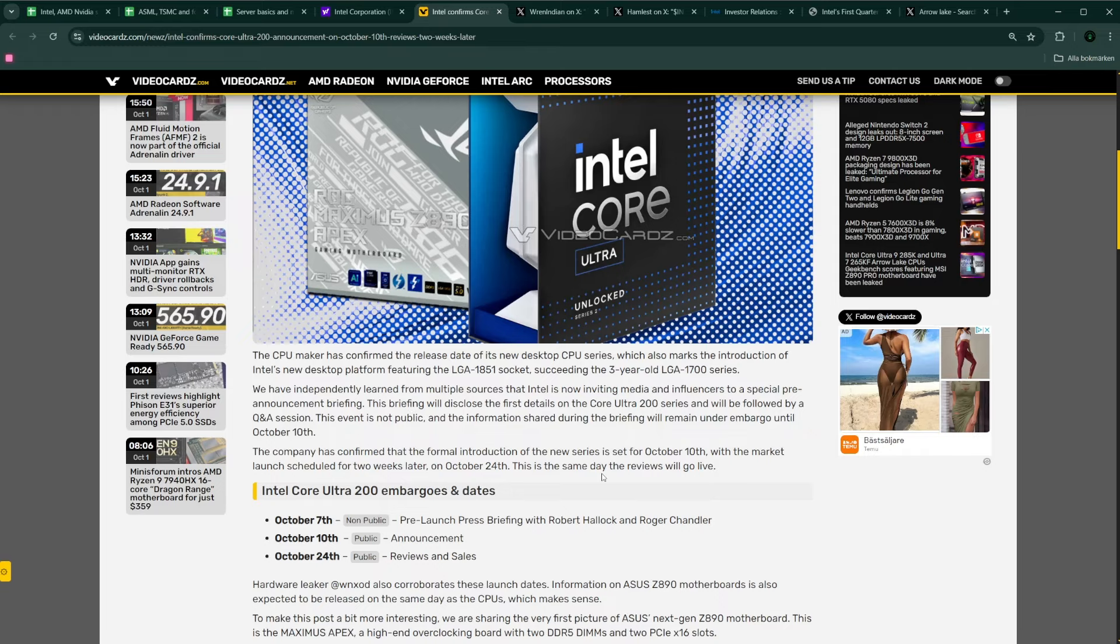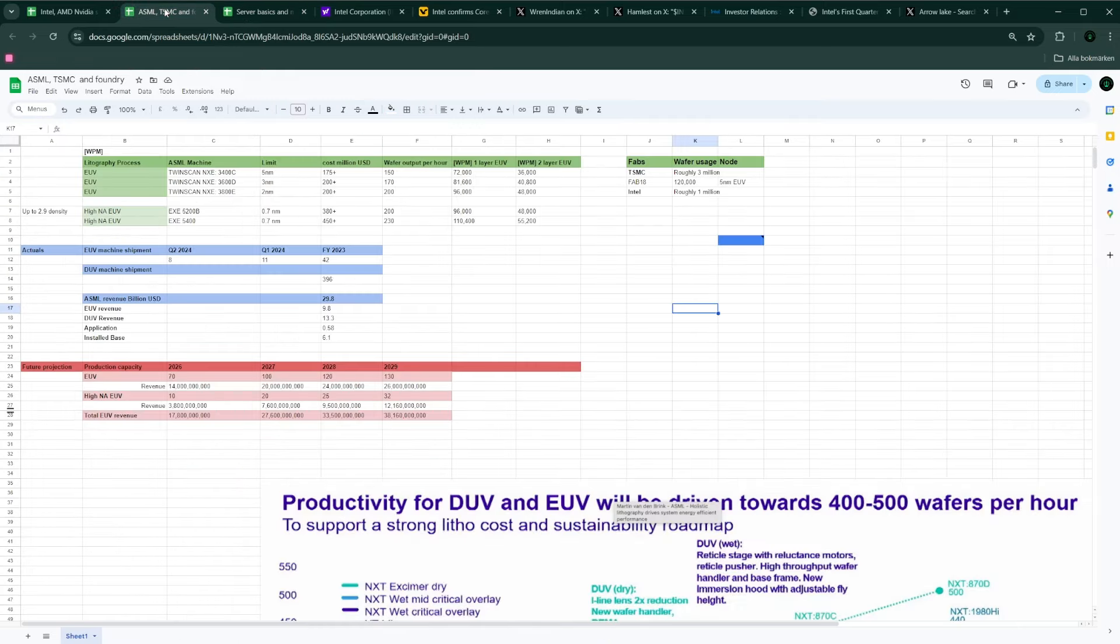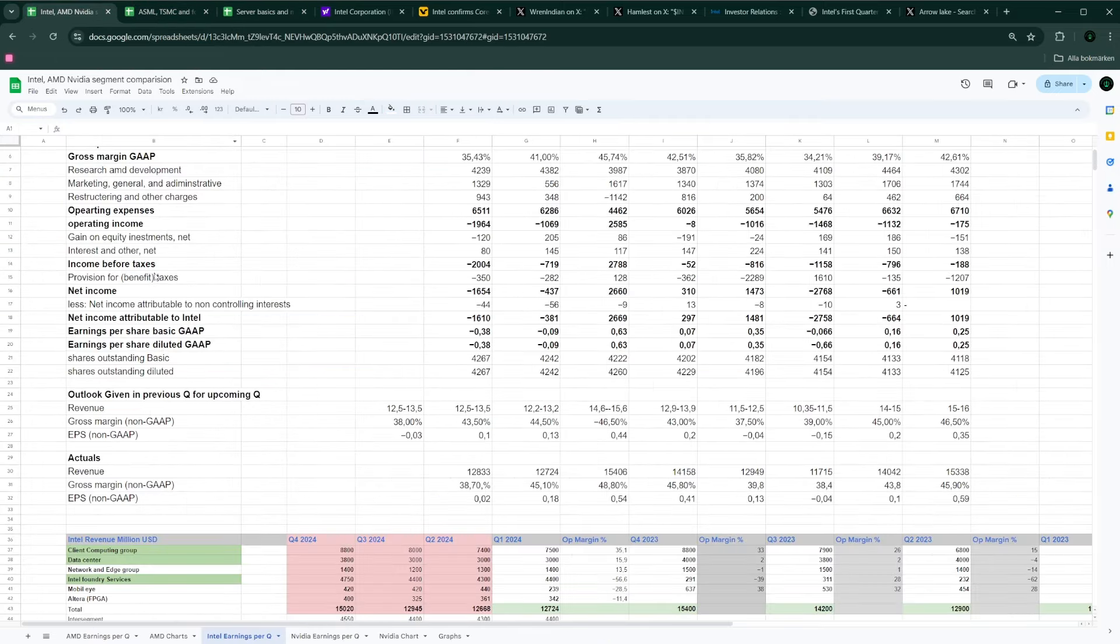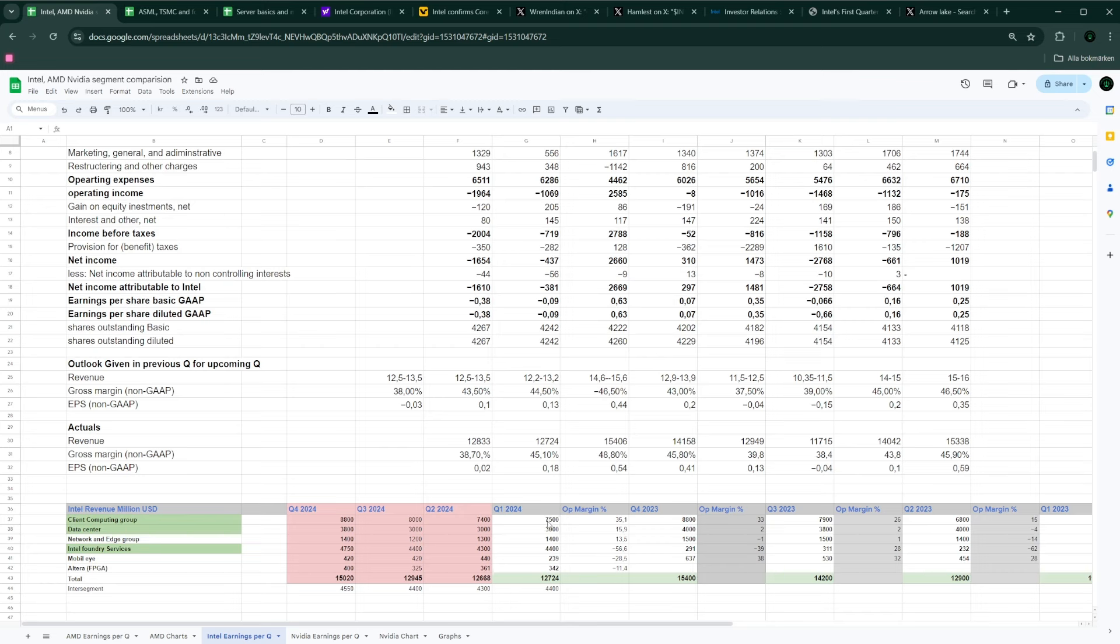And it's going to be very competitive against AMD. And this means that for Intel's biggest segment currently, which is their client and computing group, Intel will have a potential to stabilize their revenue. And maybe we'll see, I don't know, even a slight increase in Q2 and then going onwards into late this year.